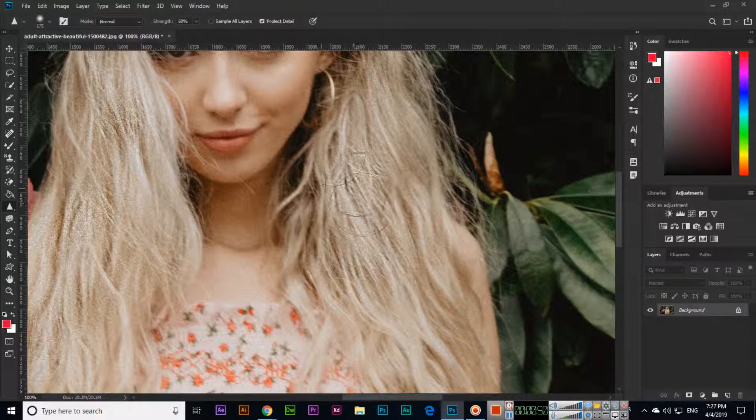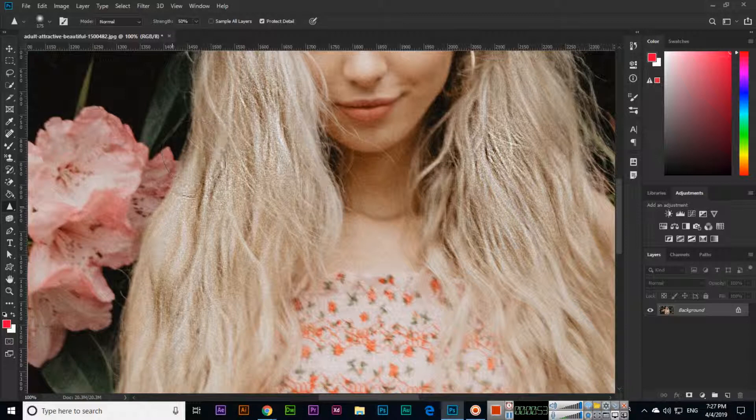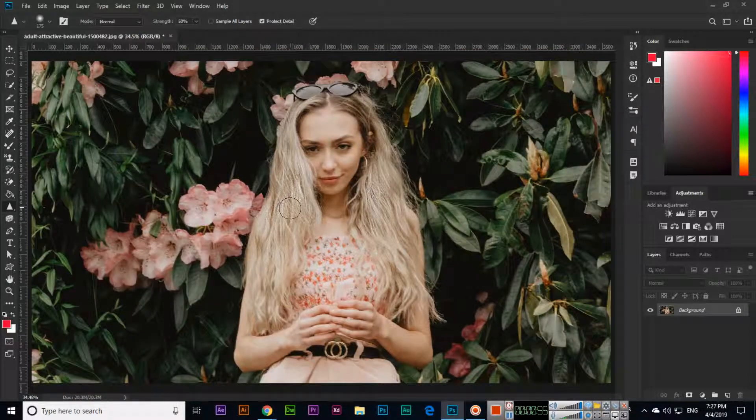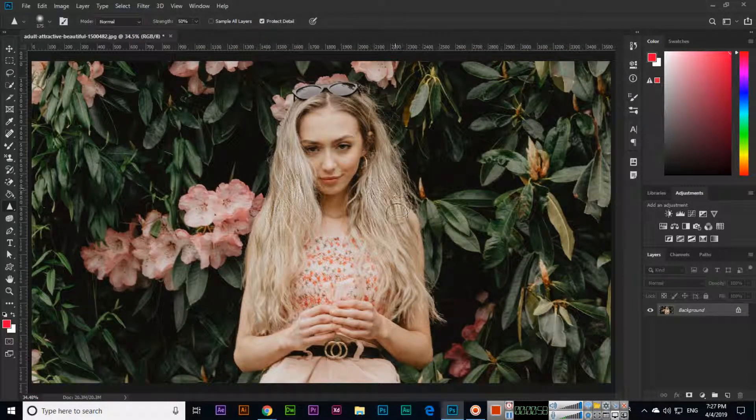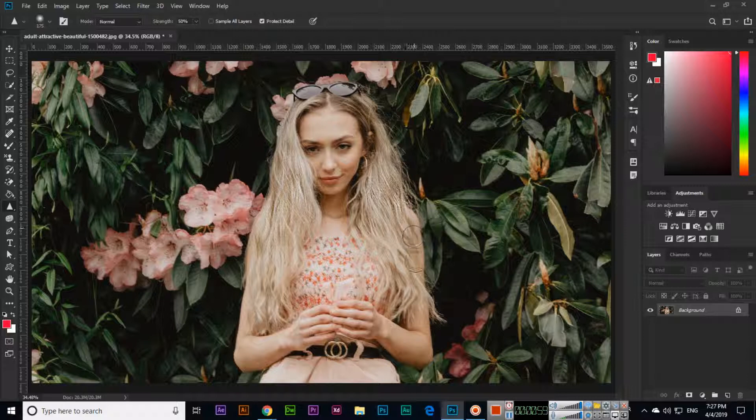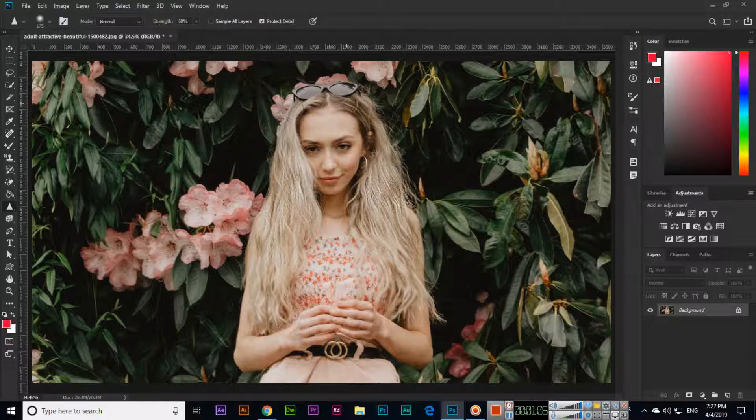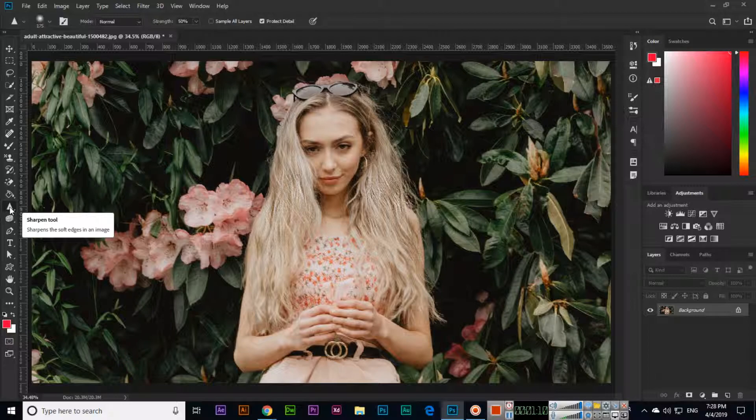Now see the difference - before and after. You can see the hair is sharp now. If you want to sharpen any specific place or area of your image, you can use this tool, which is called the sharpen tool. Thank you very much for watching.